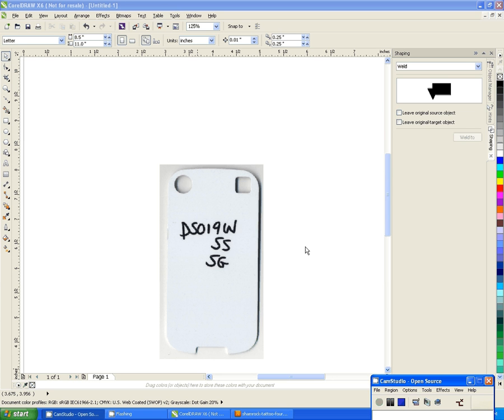Hello again, it's Vicki with Condi Systems Technical Support. I am in CorelDRAW X6 and I'm going to demonstrate how to create curves around corners in the application. I have a simple graphic on the page here.